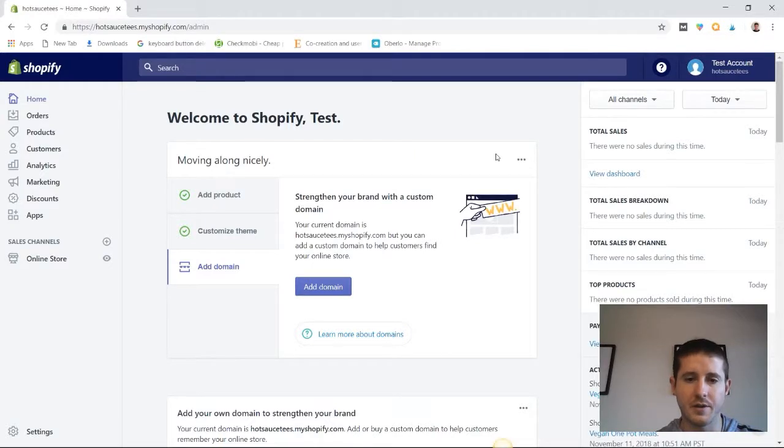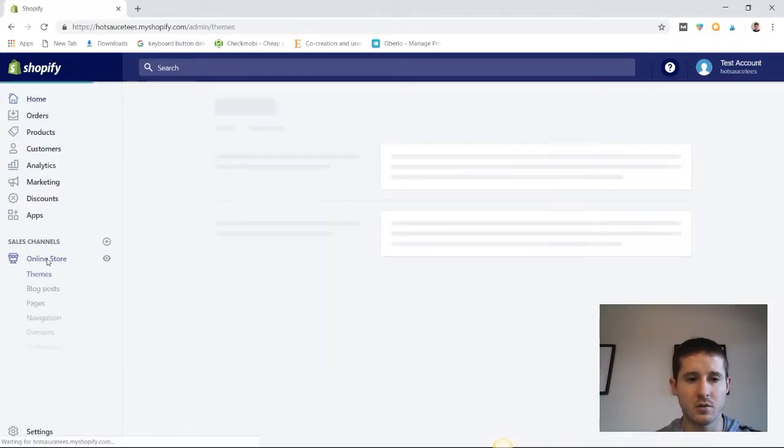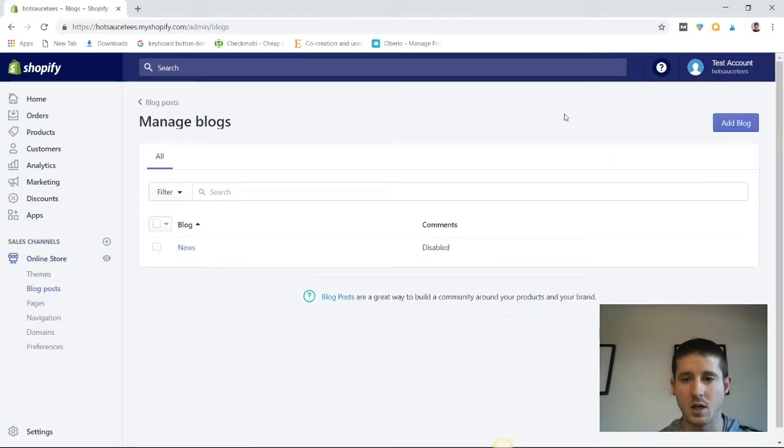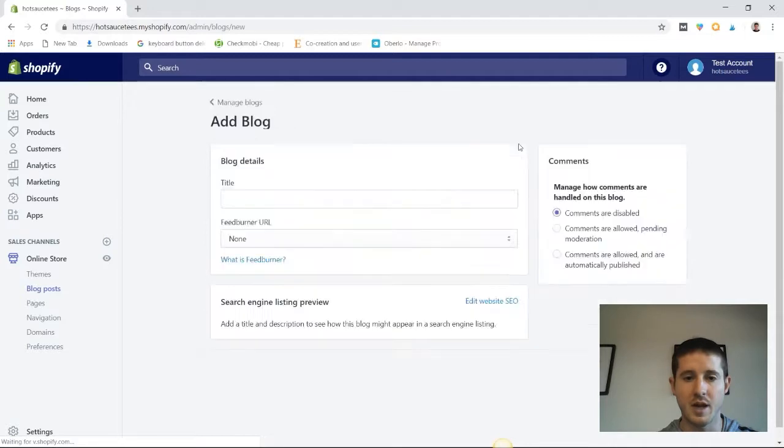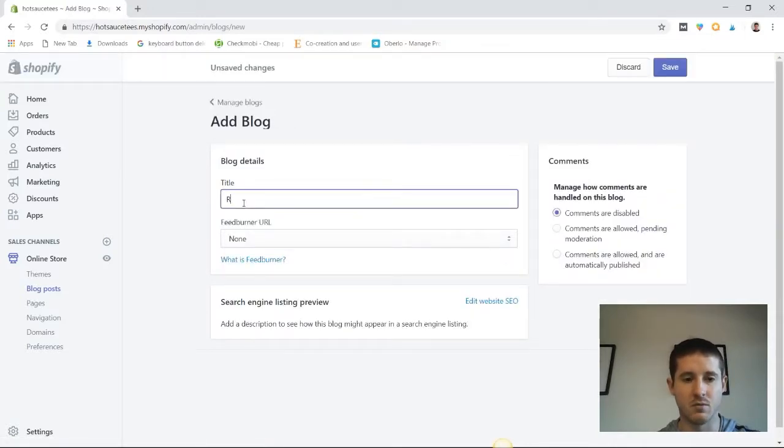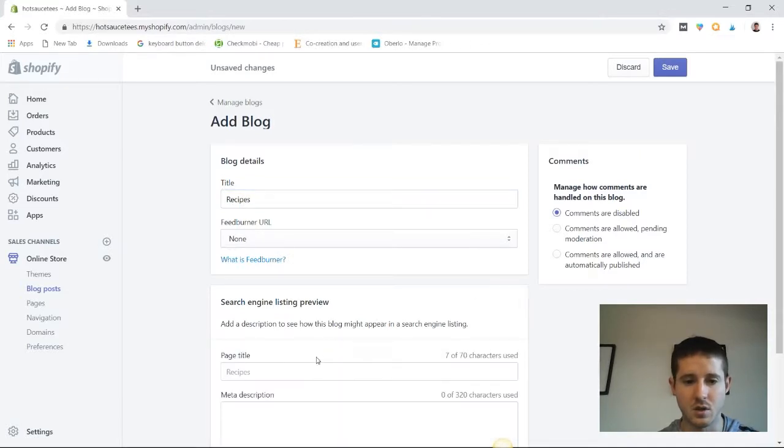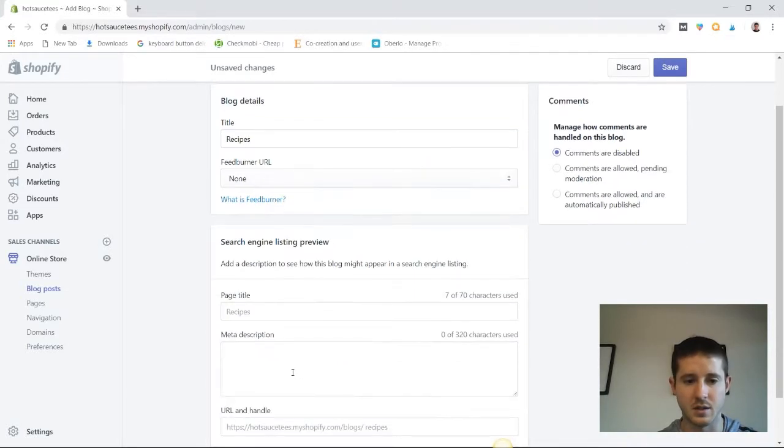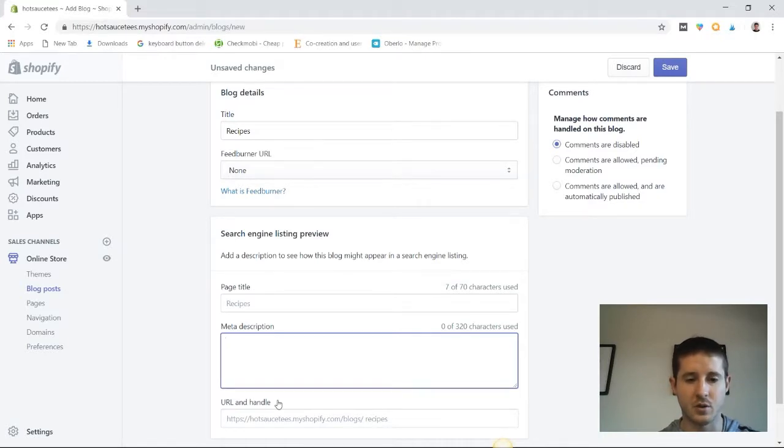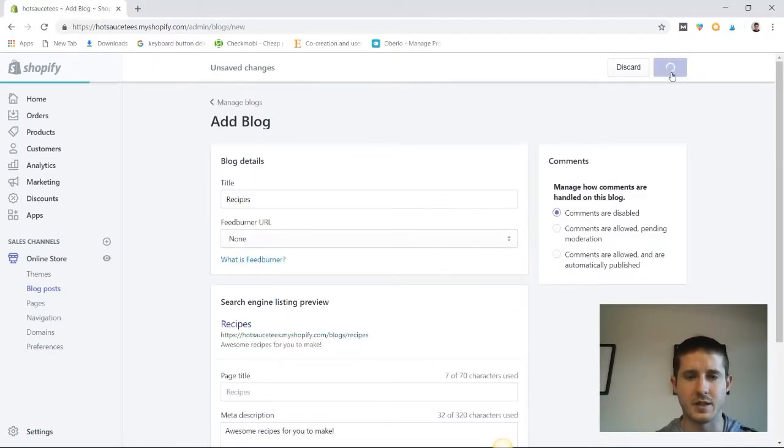So let's take a look at the normal way to set up a blog in your Shopify admin. First click on online store and then go to blog post. From here you're going to click on manage blogs and then you'll click add blog. So we're going to be adding a blog about recipes and we're going to call it just that, recipes. Now down here on edit website SEO we can see the page title and the meta description. Let's add a quick description.